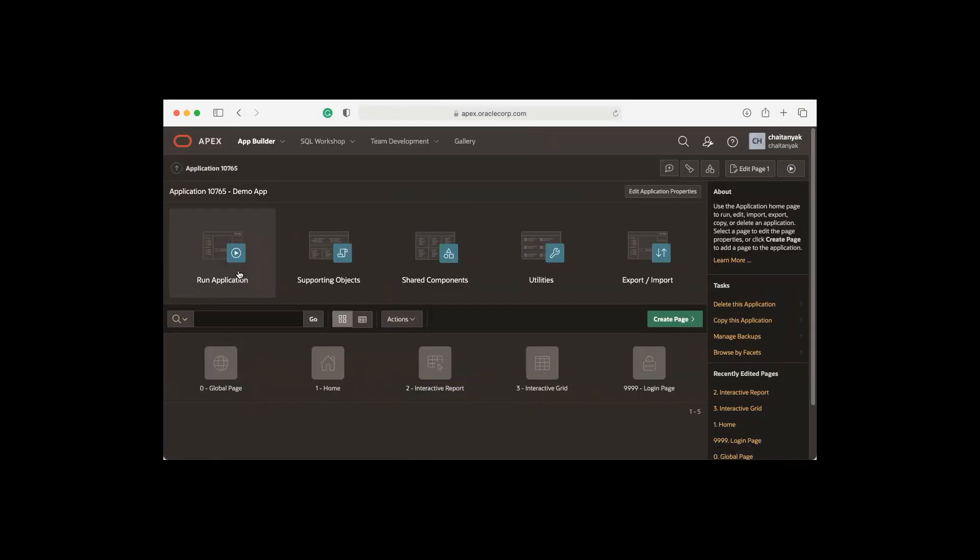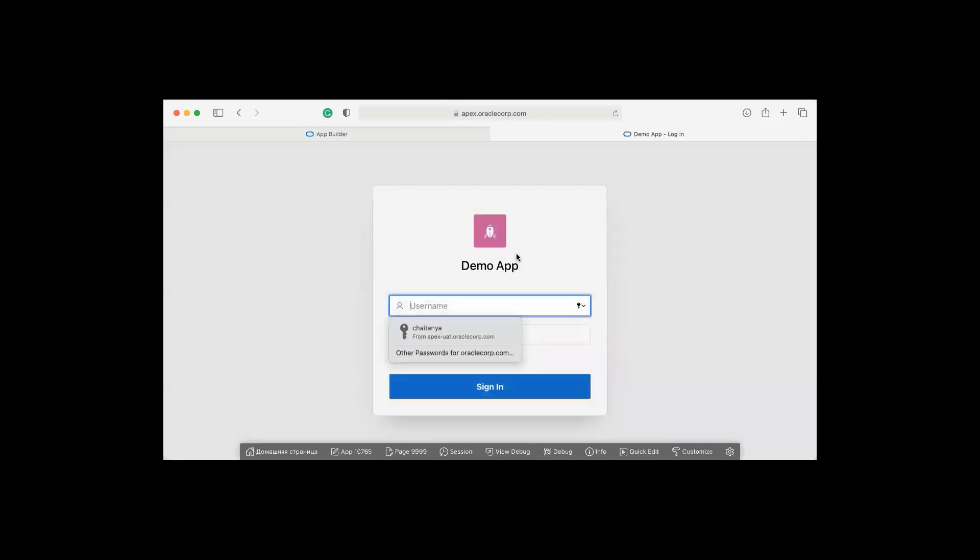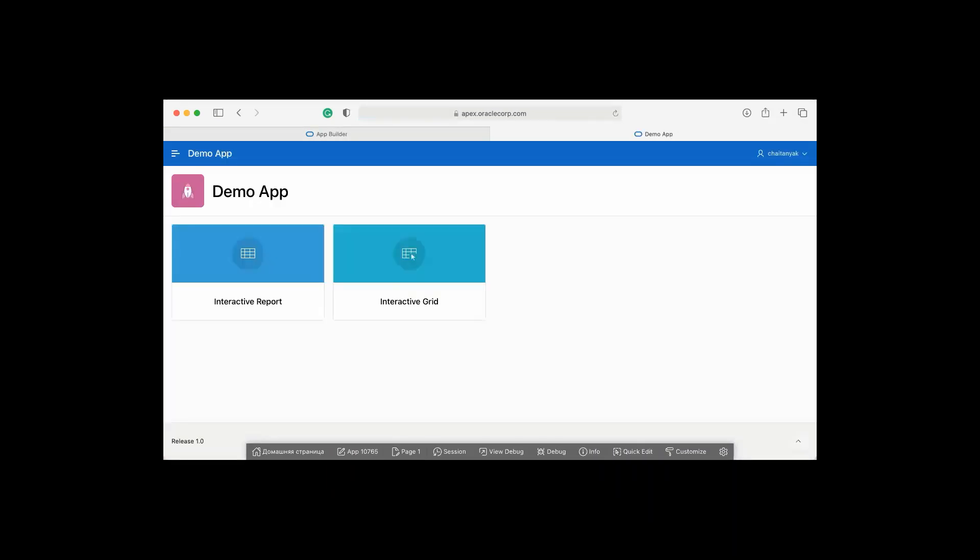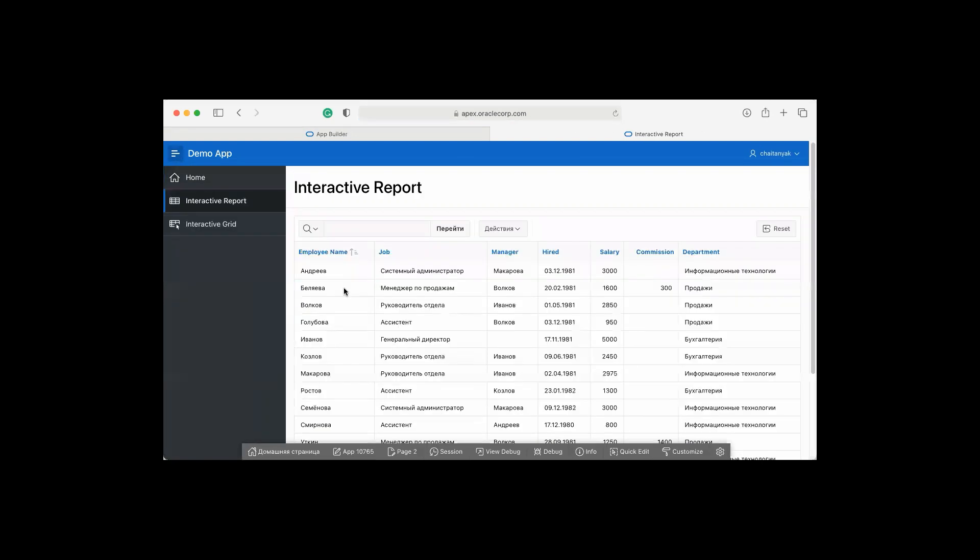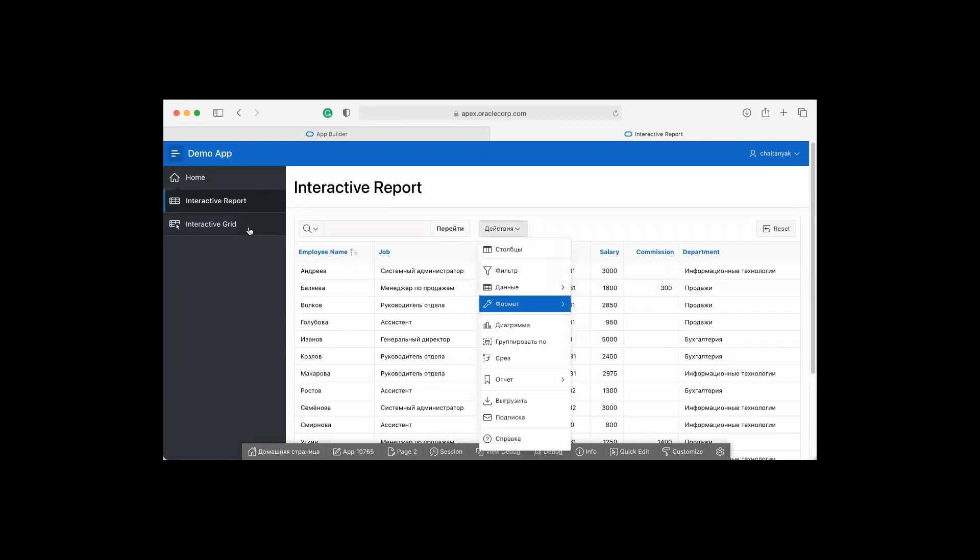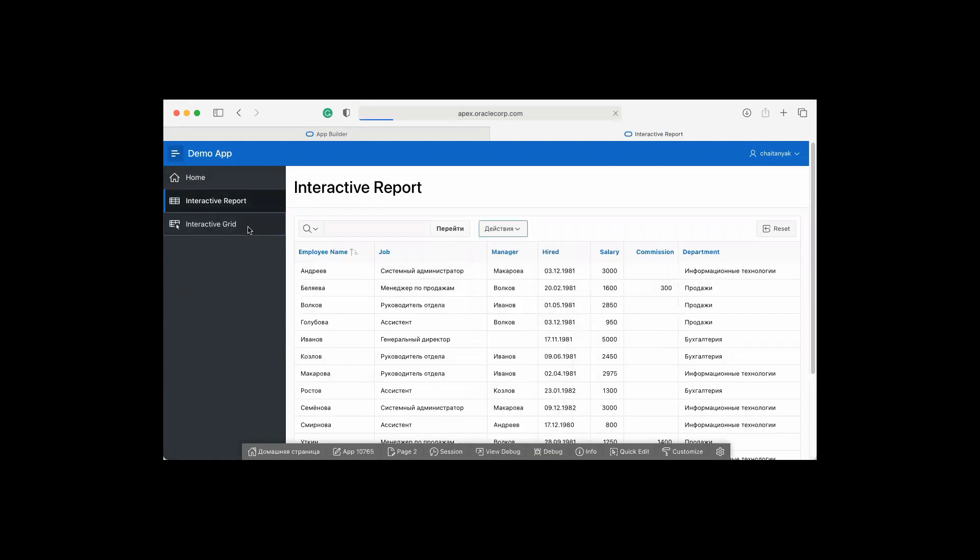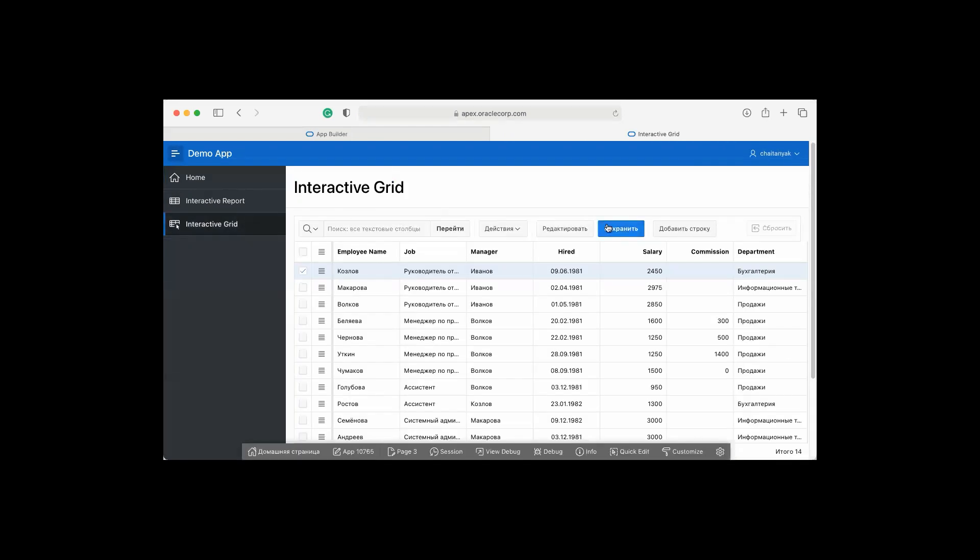Then run application. You can now see the interactive grid as well, and this is all displayed in Russian.